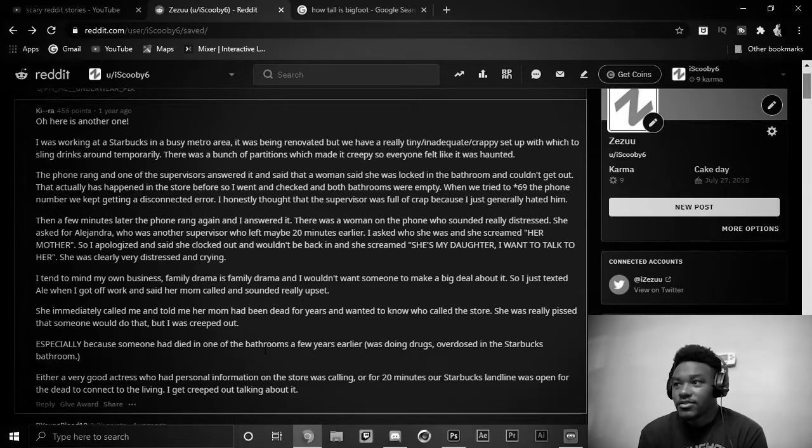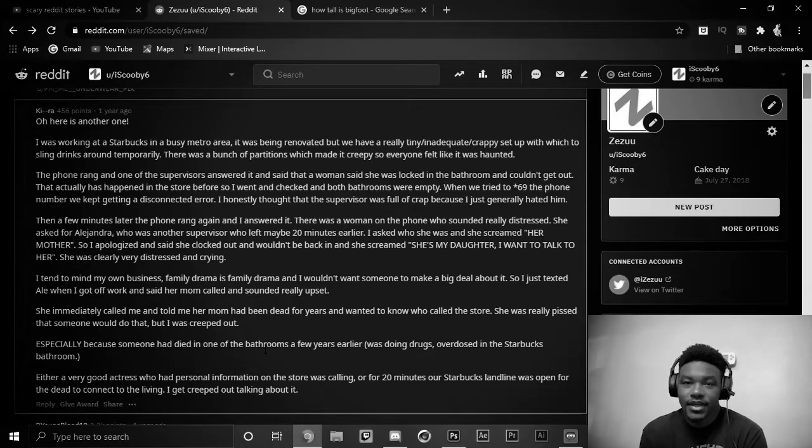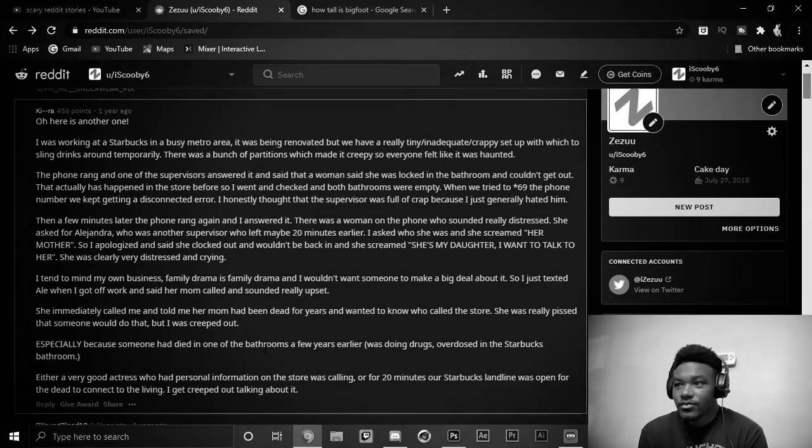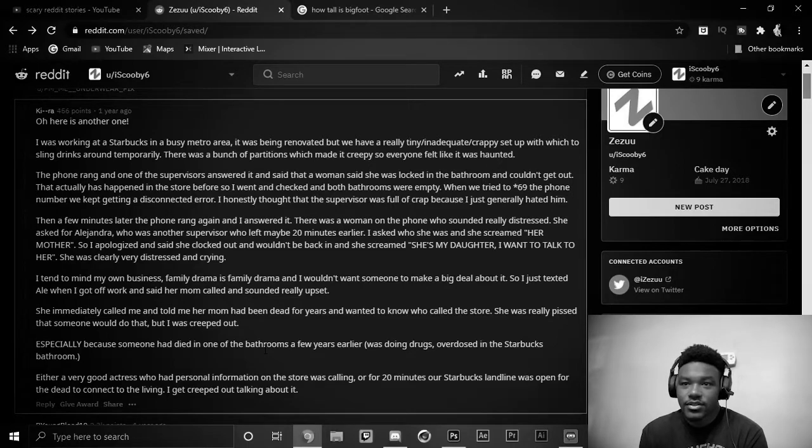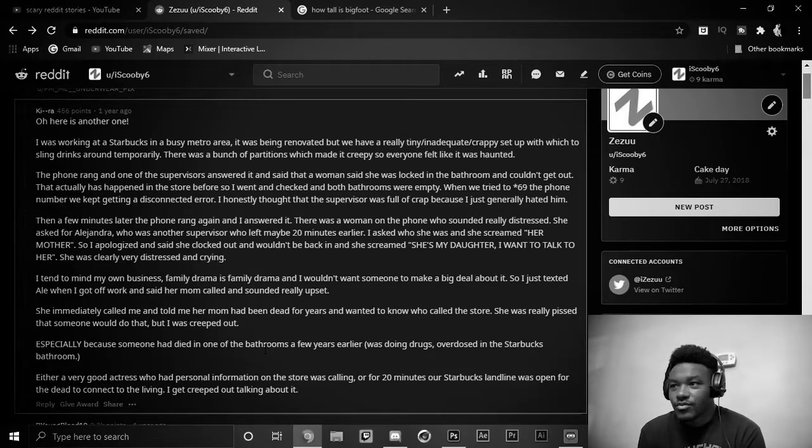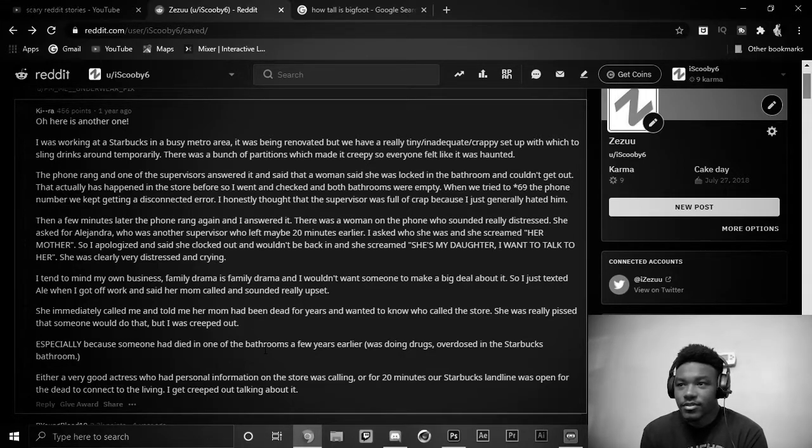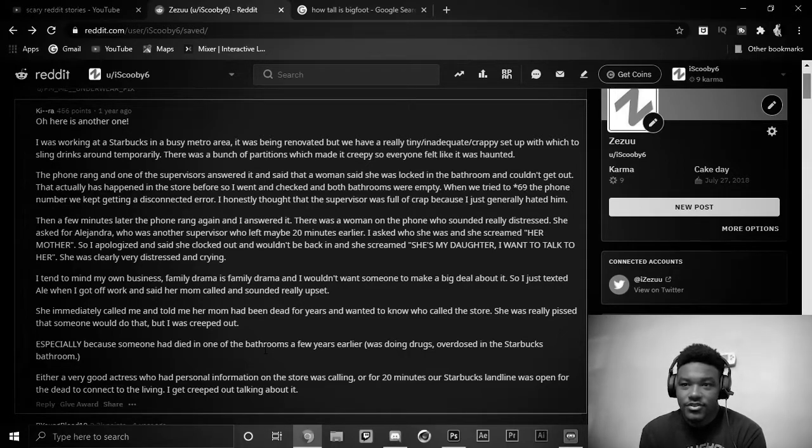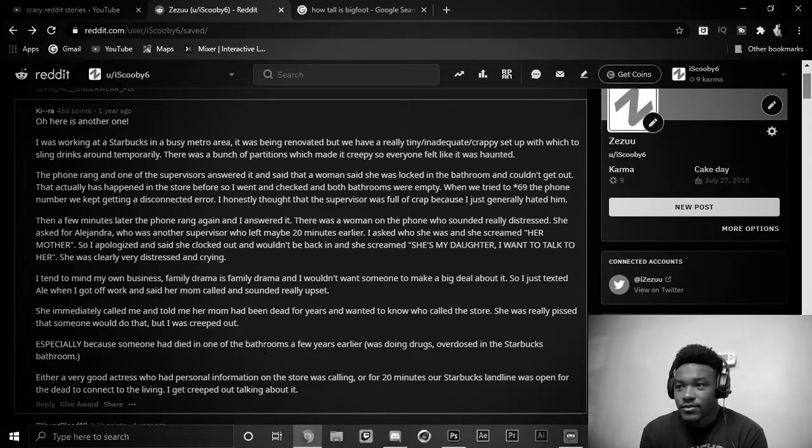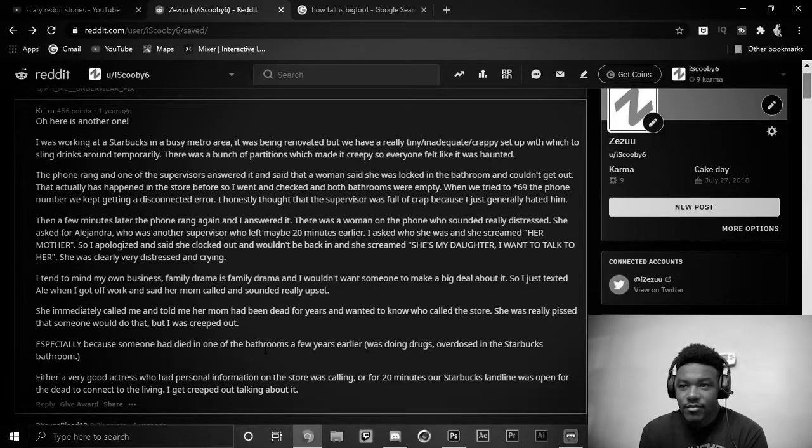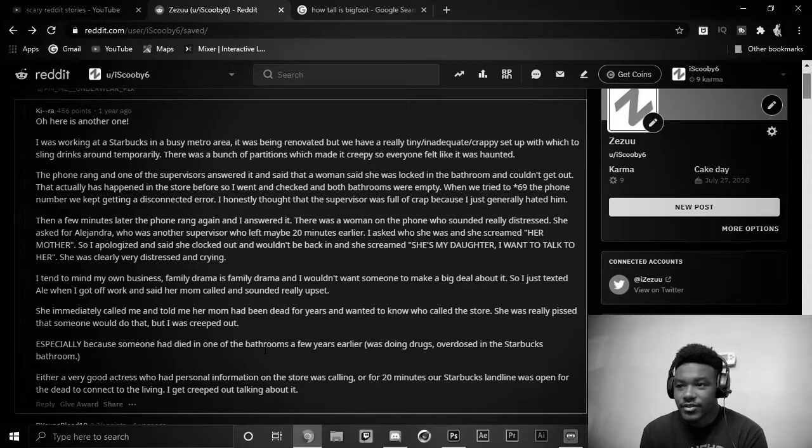When we tried star 69, the phone number, we kept getting a disconnected error. I honestly thought the supervisor was full of crap because I generally hated him. Then, a few minutes later, the phone rang again, and I answered it. There was a woman on the phone who sounded really distressed. She asked for Alejandra, who was another supervisor who left maybe 20 minutes earlier. I asked who she was, and she screamed, her mother. And I apologized, and said she clocked out and wouldn't be back. And she screamed, she's my daughter, I want to talk to her. She was clearly very distressed and crying. I tend to mind my own business, family drama is family drama, and I wouldn't want someone to make a big deal out about it. So I just texted Al when I got off of work, and said her mom called and sounded very upset.